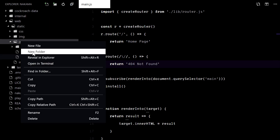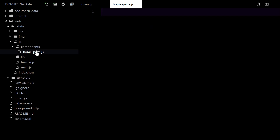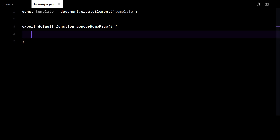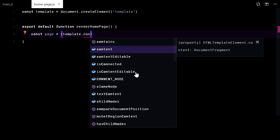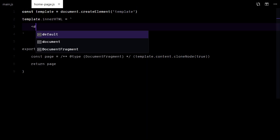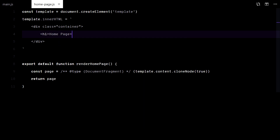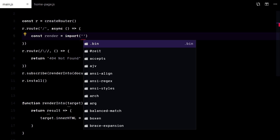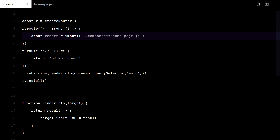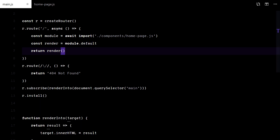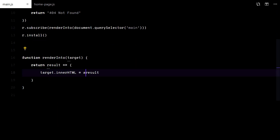So this is the not found page. But I want these pages in their own file. This time I will use real DOM instead of a string. Now I just need to import this file. I will use a dynamic import for that. Now it returns a promise, so we need to handle it.